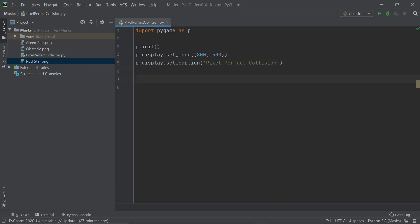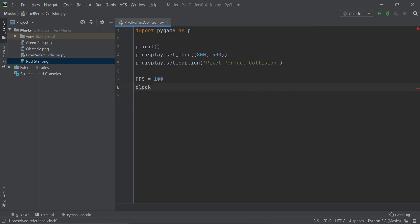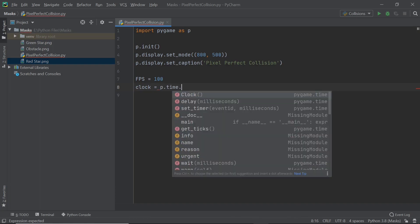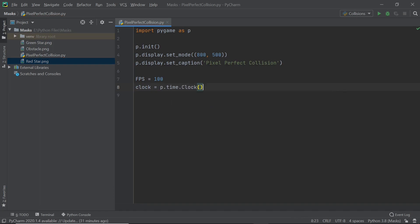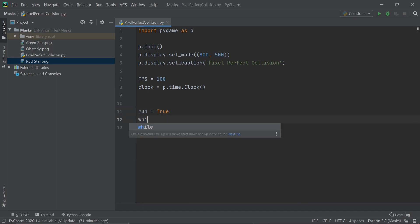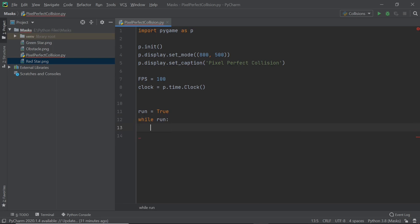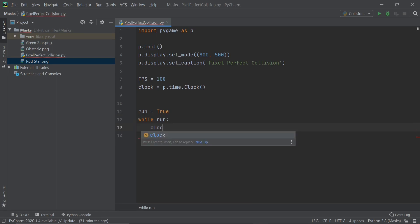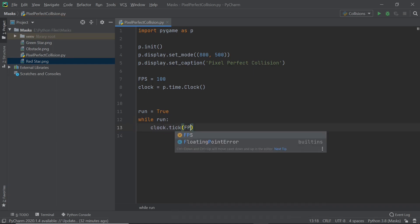Now I'm going to set up the FPS. All the constants are typically written in all capital letters — not really a rule, just done by convention. I'll set up an FPS of 100, which may seem like a strange value but that's what I'm going with. Next I'll set up the clock: clock = P.time.Clock(). This is pretty much what you need initially, and within the while loop I'll call clock.tick(FPS).